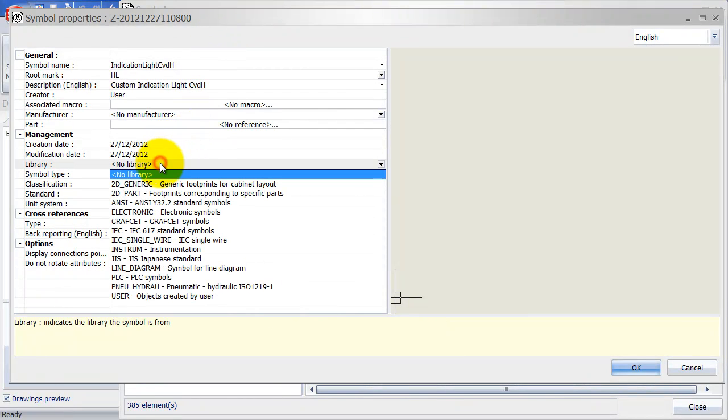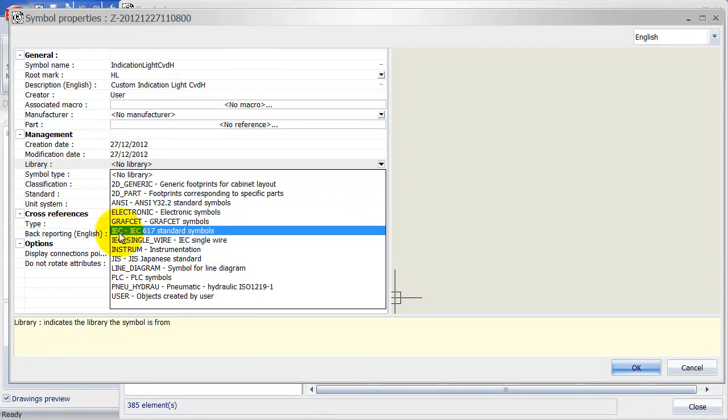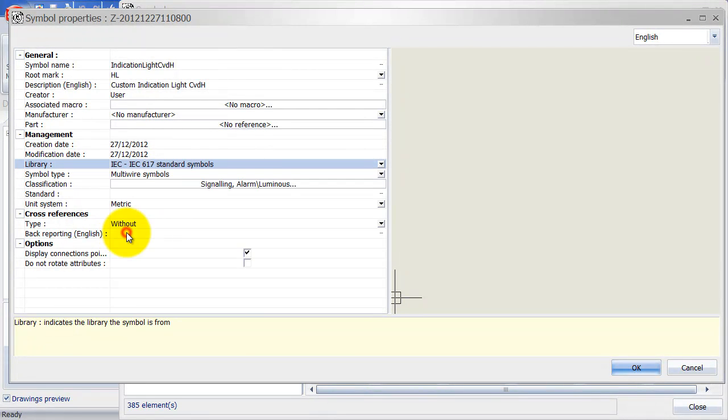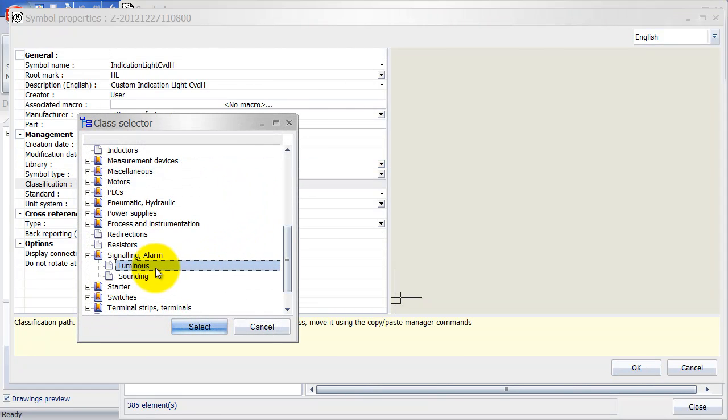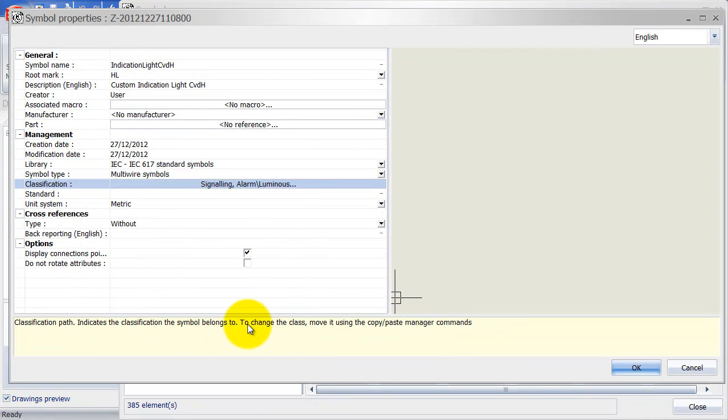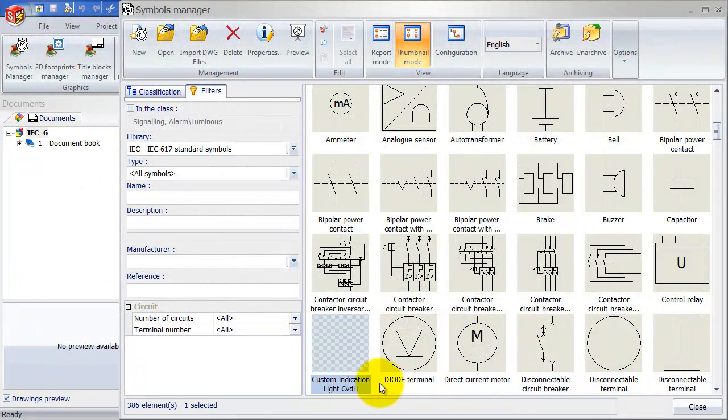Always important to assign it to a library so that we can easily find it. So I will put that to the 617 library. And it's going to be metric. And the classification is already correct, so it's under signaling and alarm. As soon as I click OK, you can actually see it's already been placed over here.